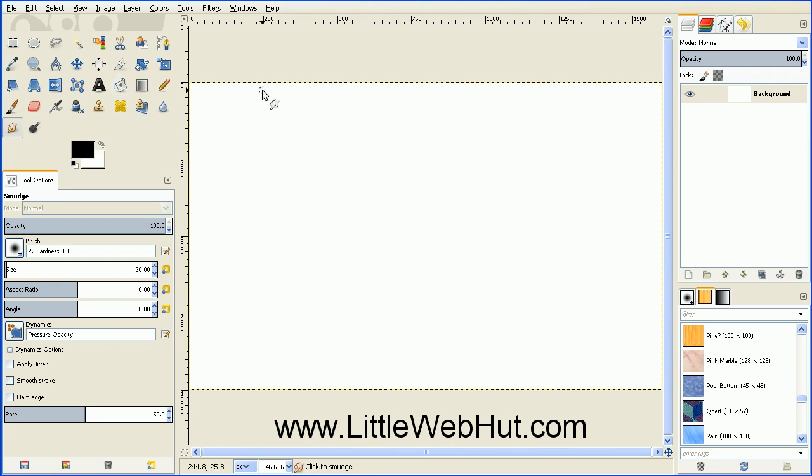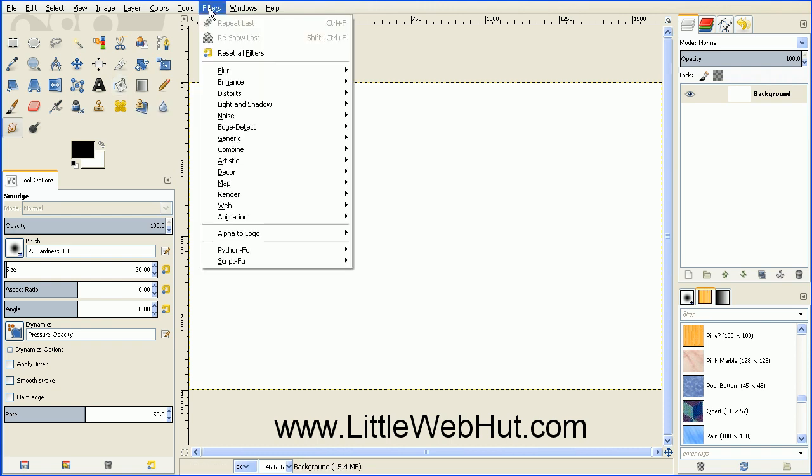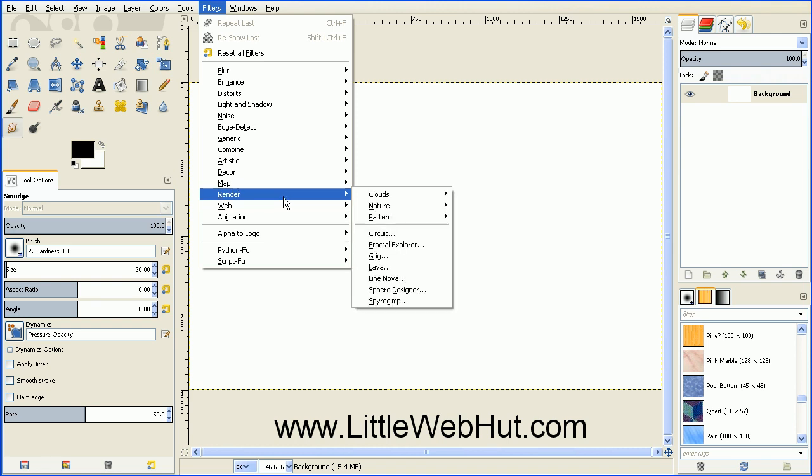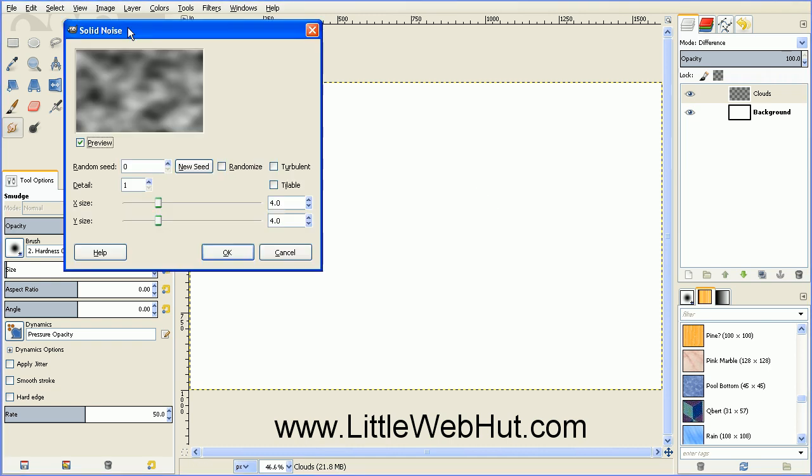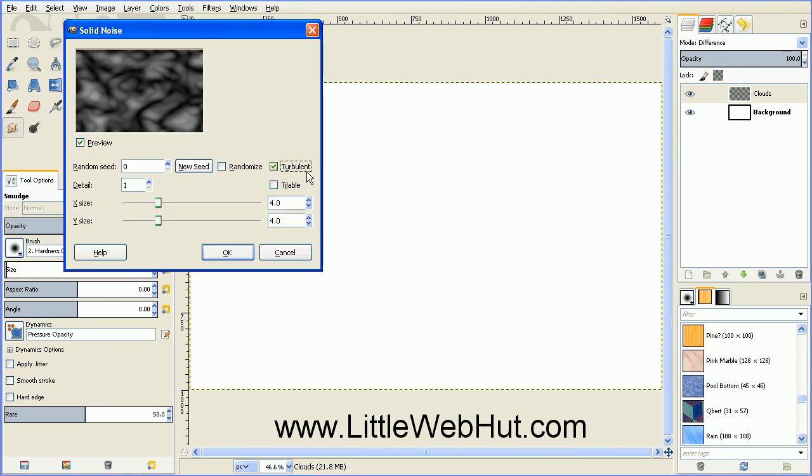And then go up to the Filters menu, select Render, Clouds, and Difference Clouds. And then check this box right here next to Turbulent. And press OK.